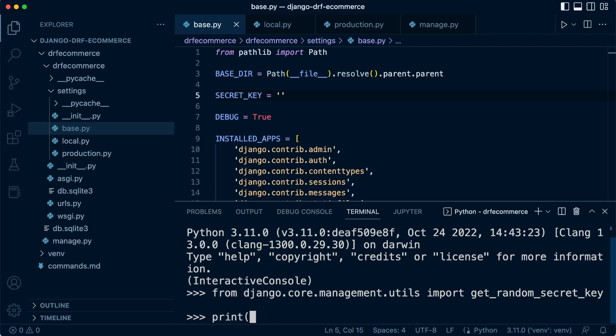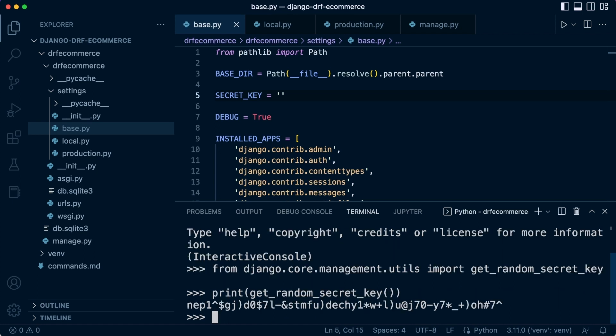So let's go ahead and print a new secret key. So get random secret key. Okay. And there we go. So we now have a secret key.